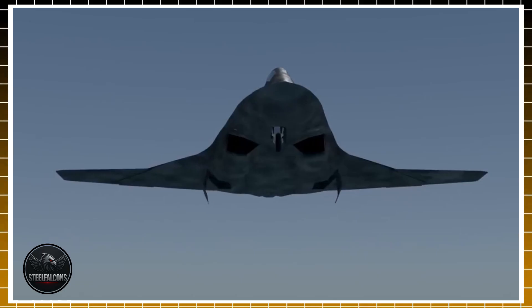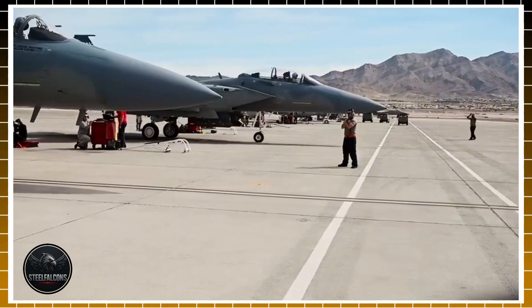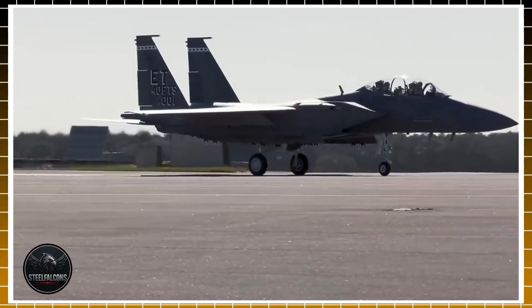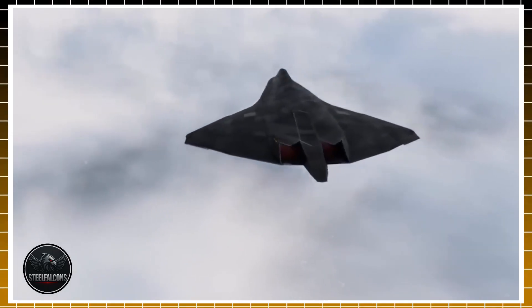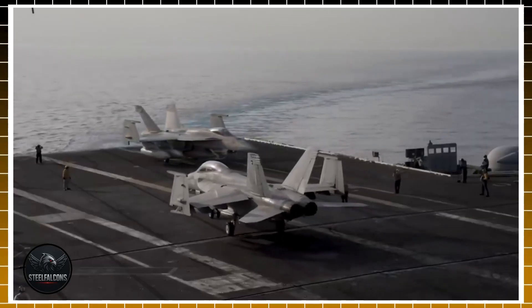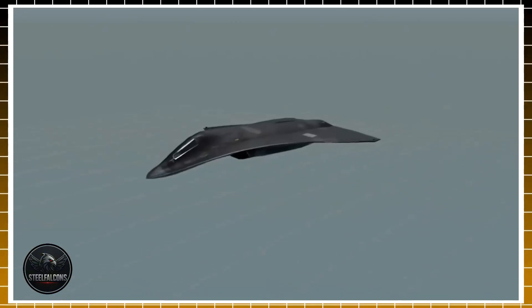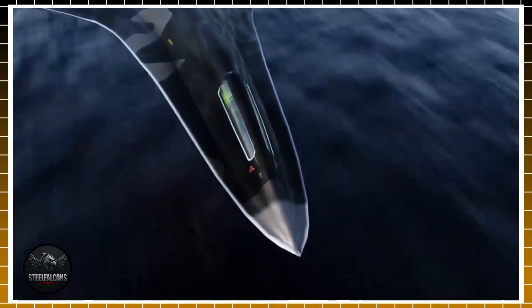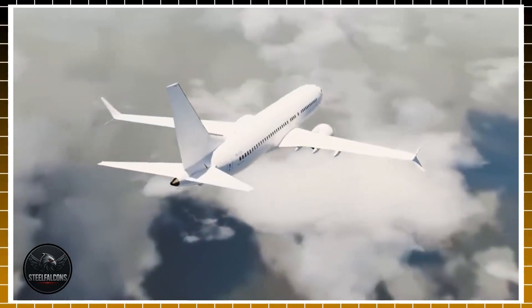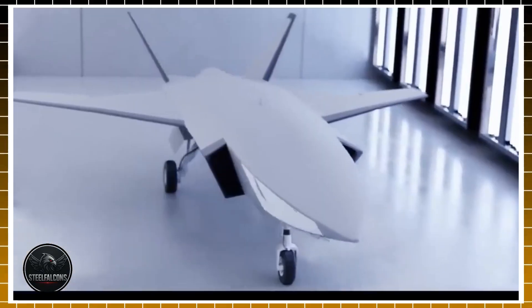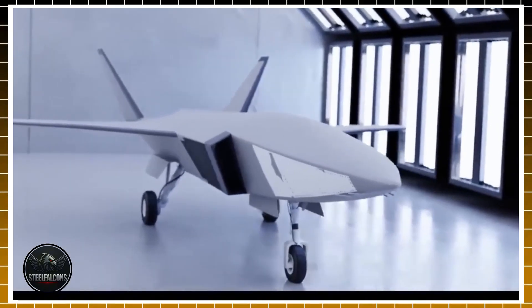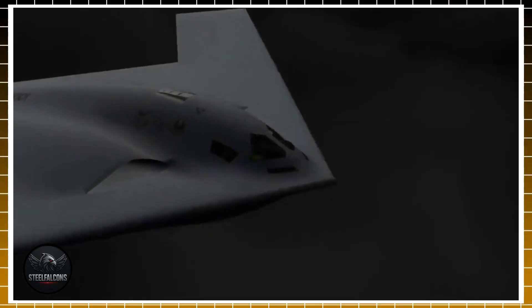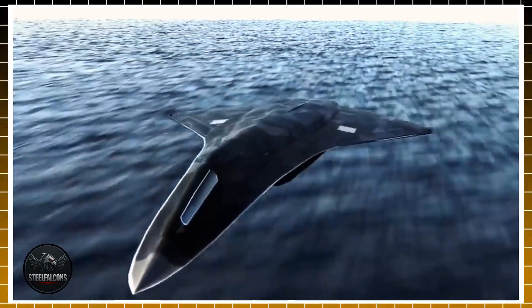For decades, U.S. strategy has relied on a blend of stealth, speed, and precision strike. But the NGAD vision pushes beyond that. Imagine a single pilot commanding a network of drones, each acting as an extension of the jet itself. One could scout enemy defenses, another could jam radar, while others launch precision strikes, all coordinated seamlessly by the F-47. This isn't science fiction. It's the blueprint for a new era of manned-unmanned teaming. By combining human judgment with machine efficiency, the Air Force hopes to maintain an edge against adversaries like China's J-20 Mighty Dragon and Russia's Su-57 Felon, both of which are already challenging American dominance in the air. And the stakes couldn't be higher. If successful, the F-47 could replace aging fighters like the F-22 and become the spearhead of U.S. air power for the next half century. But if it fails, America risks falling behind in a race it cannot afford to lose.